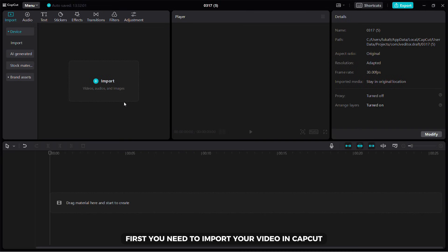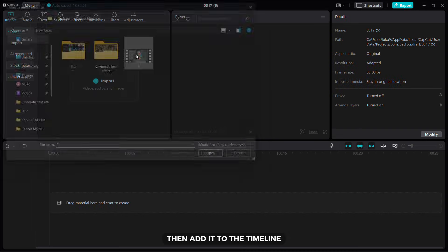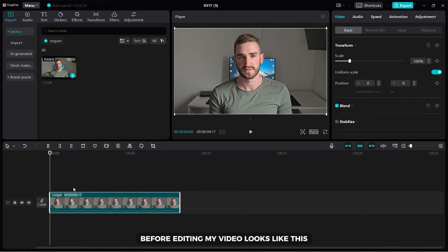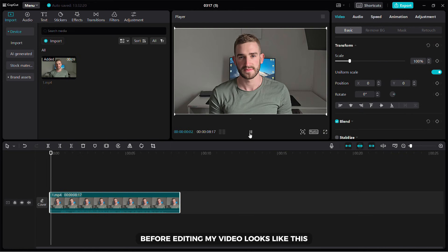First, you need to import your video in CapCut then add it to the timeline. Before editing, my video looks like this.